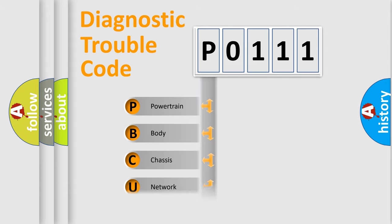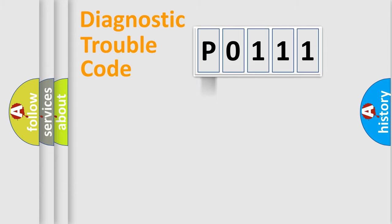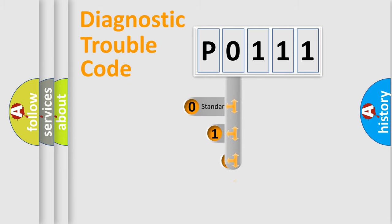Powertrain, Body, Chassis, Network. This distribution is defined in the first character code.